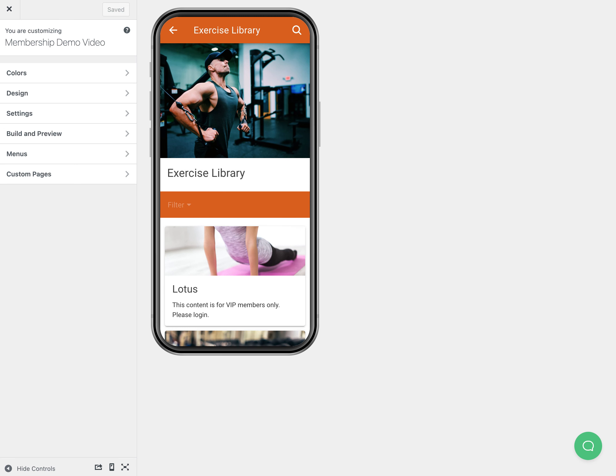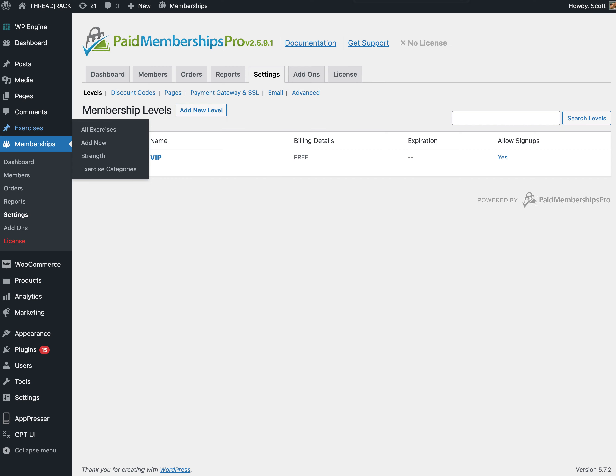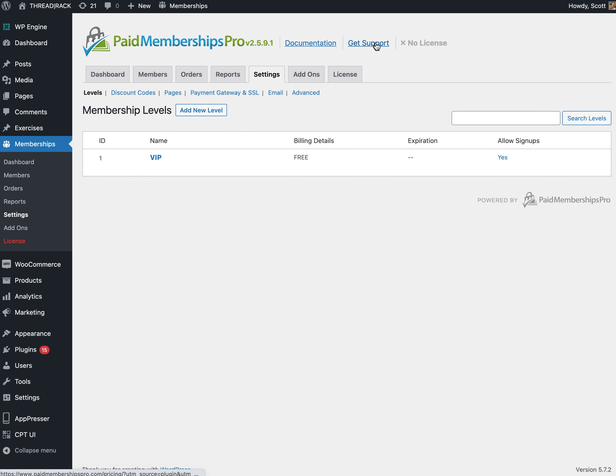The way that we set this up, first you're going to need a membership plugin. In my case I'm using Paid Memberships Pro. They do have a free version which is nice, and I've created a membership level called VIP.